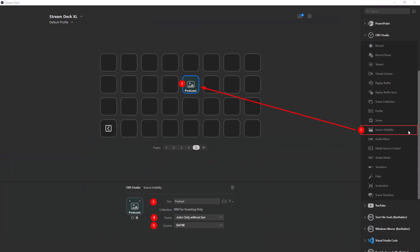Bonus tip, if you have an Elgato Stream Deck, you can also set up a button for this as well.